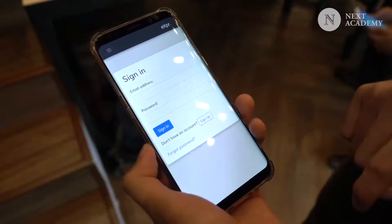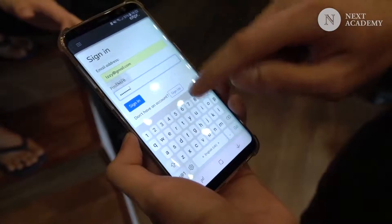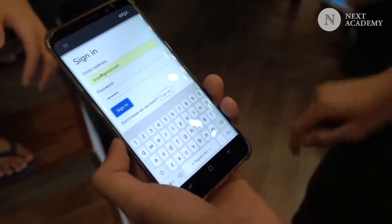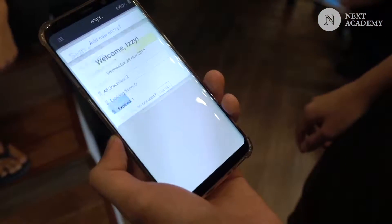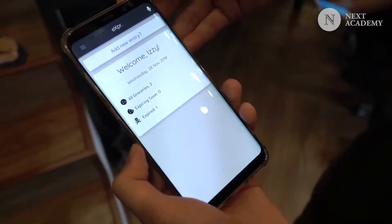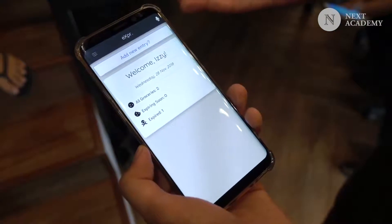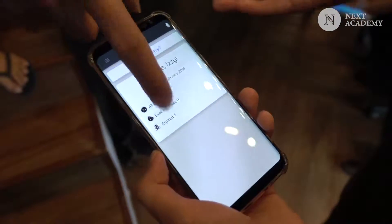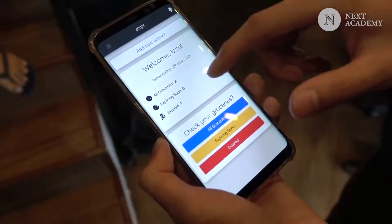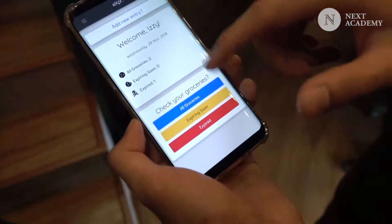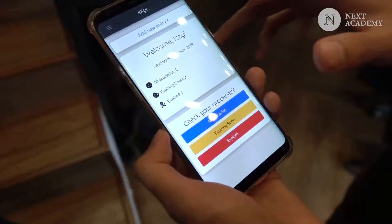Now we're going to log in. Let's sign in as a user. There we go. So this is the summary page. I can see there are two groceries and one has already expired. And here you can check all your groceries.